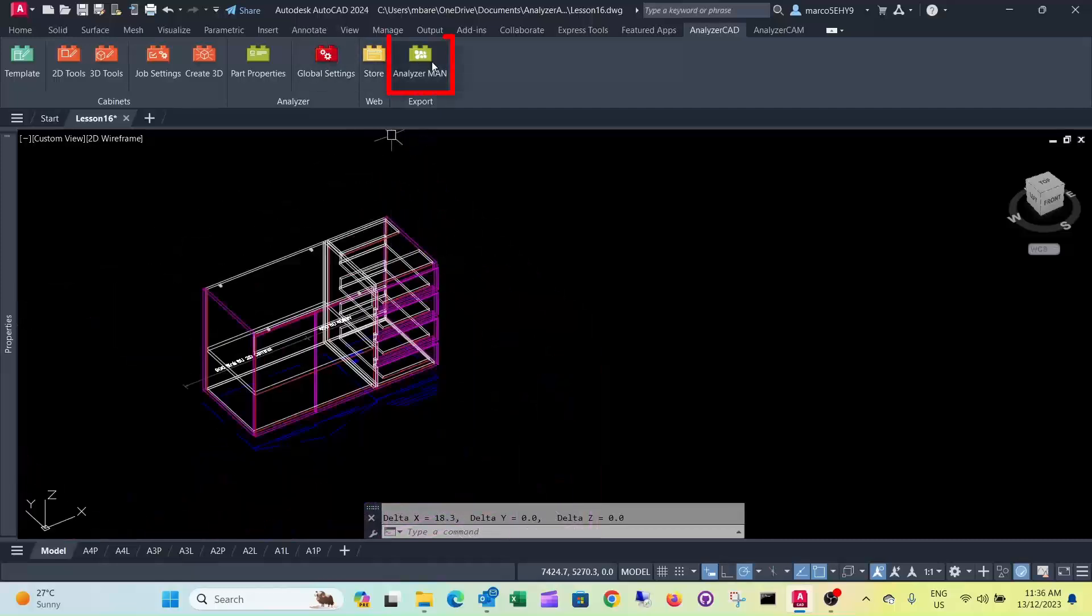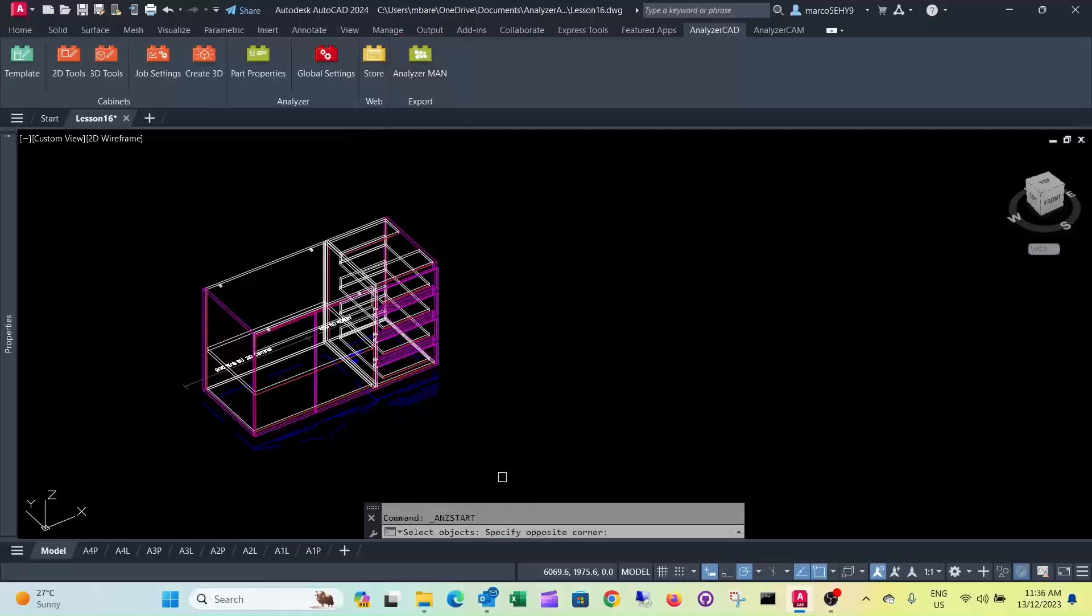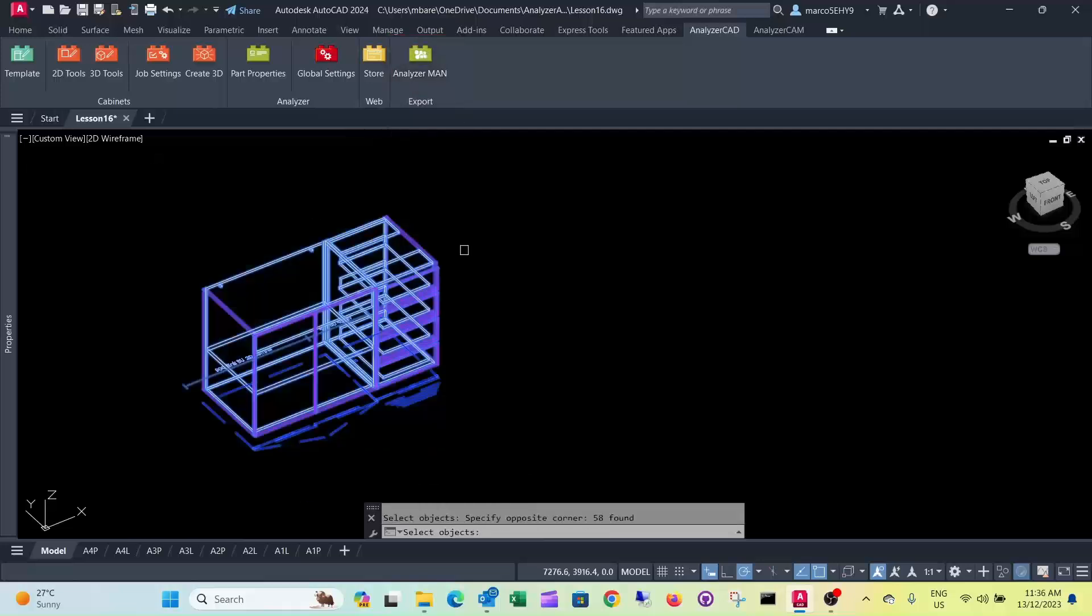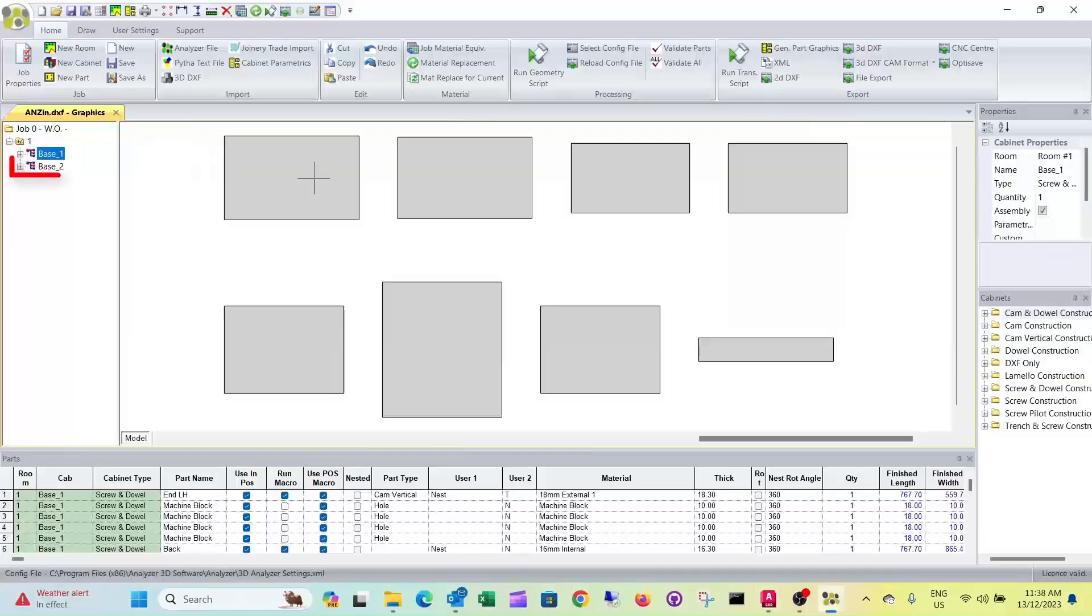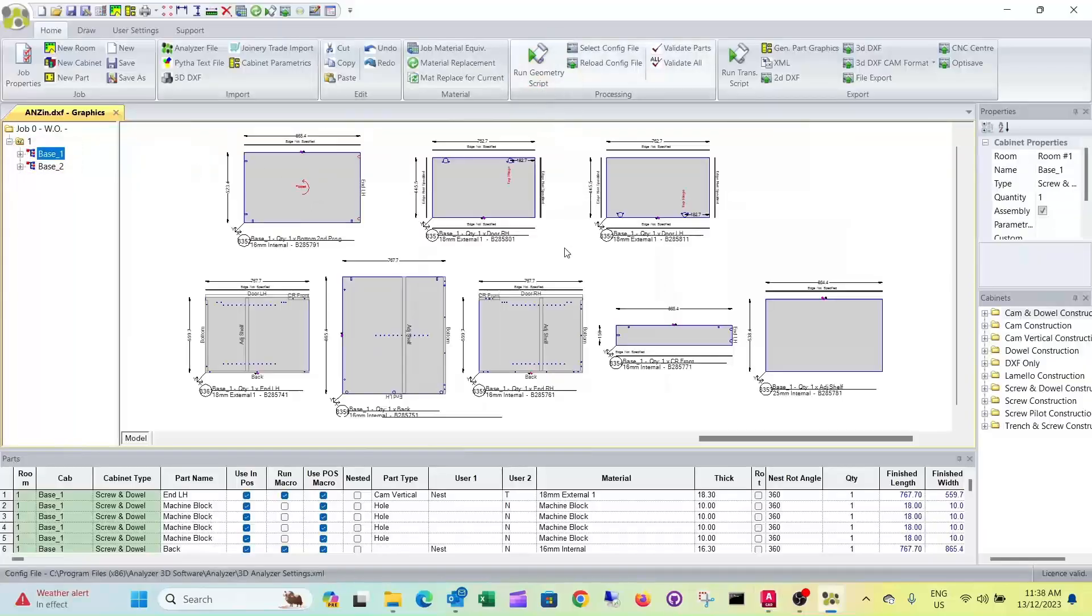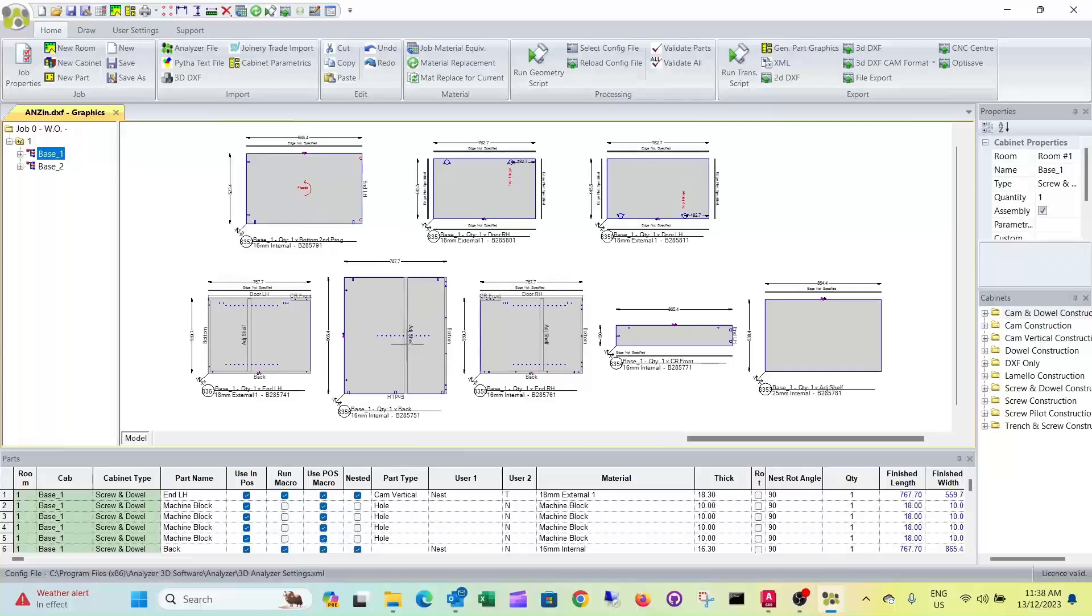So when you put it into Analyzer Manufacturing. You can see, after running the construction scripts, you can see you got the doors here. And them are external. And as well as the left hand end.